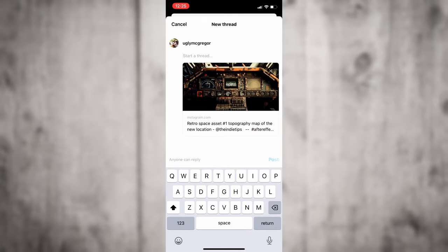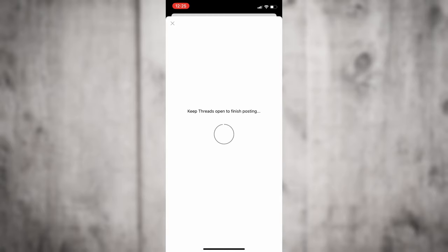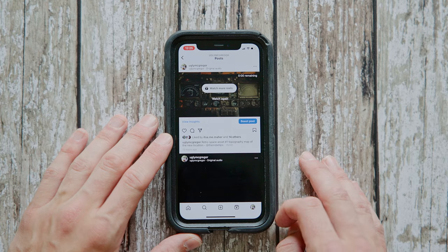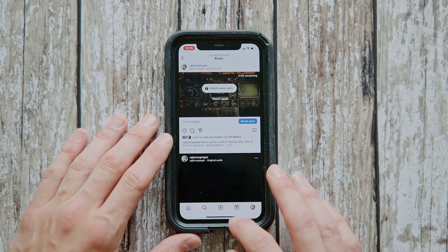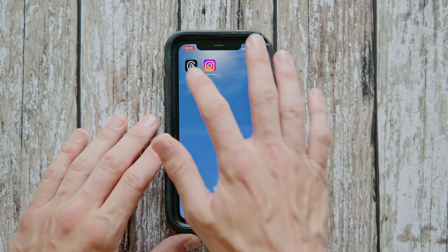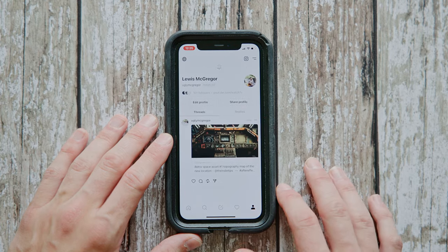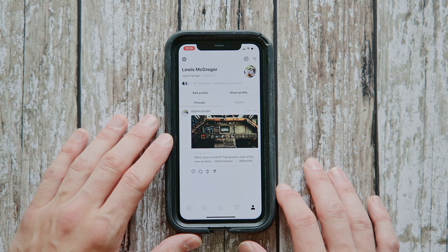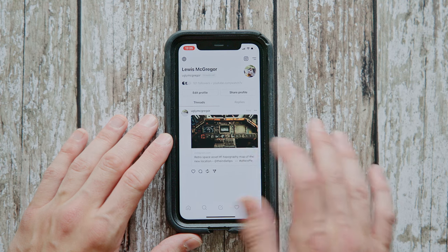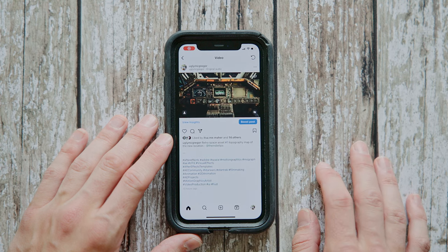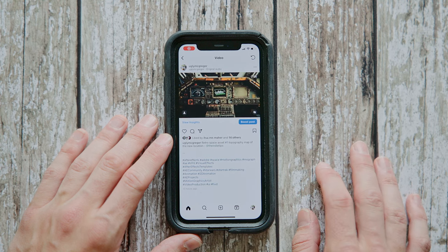Now, there is one thing to know: this is not publishing a watchable video on Threads itself. Upon clicking post, users will then be directed straight back to Instagram, where they can watch the video.